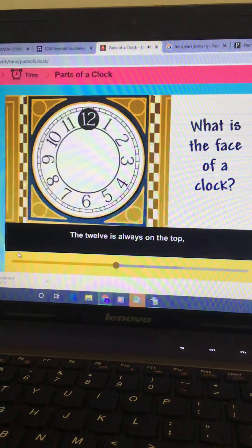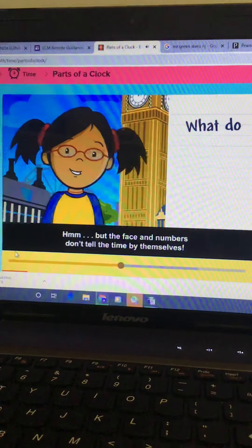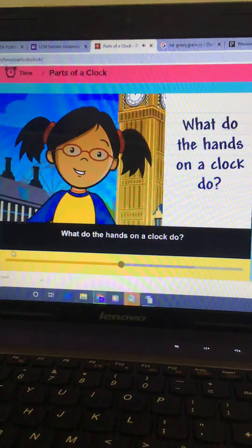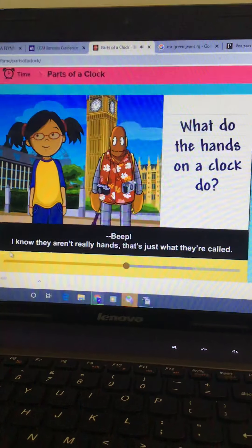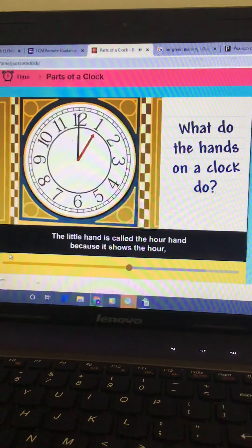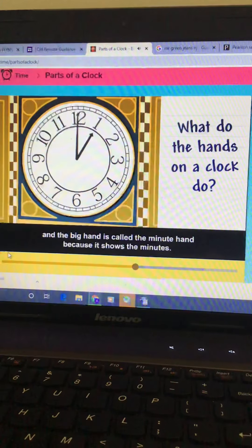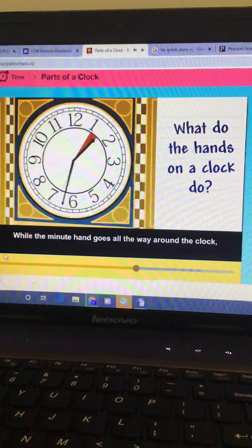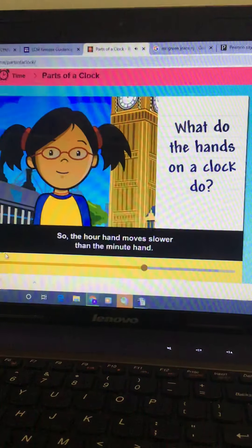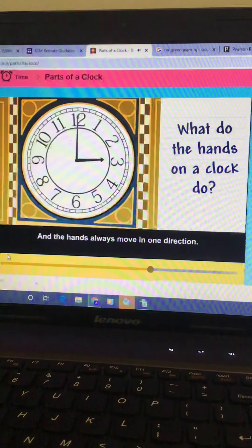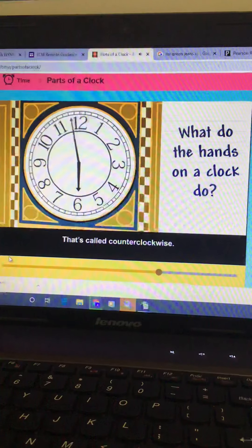The face and numbers don't tell time by themselves. The hands are the part of the clock that point to the numbers. The little hand is called the hour hand because it shows the hour, and the big hand is called the minute hand because it shows the minutes. While the minute hand goes all the way around the clock, the hour hand moves from one number to the next. So the hour hand moves slower than the minute hand. The hands always move in one direction — it's called clockwise. The hands never go backwards; that's called counterclockwise.